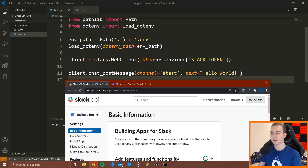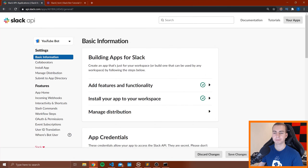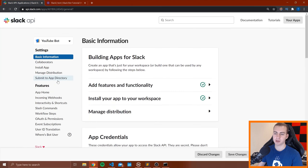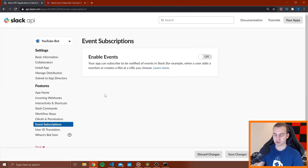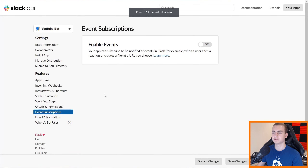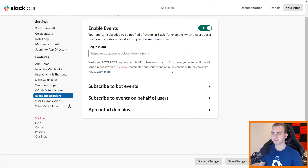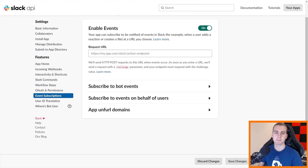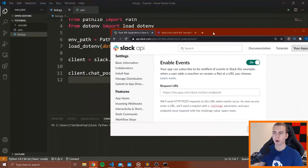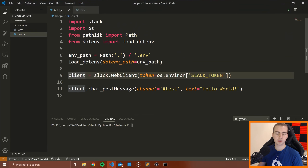We don't know what other people are doing. A lot of the times when we have a bot, what we want to do is be able to do something when a user runs some command or does something specific in the channel — maybe they say a swear word and we want to delete that message. So we need to set up a way for our bot to be alerted when something happens in this channel.